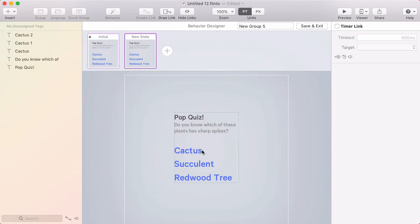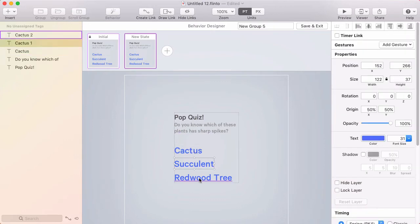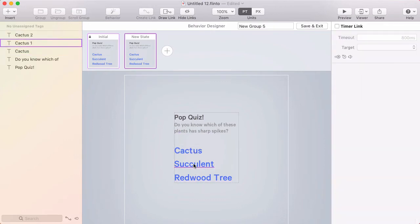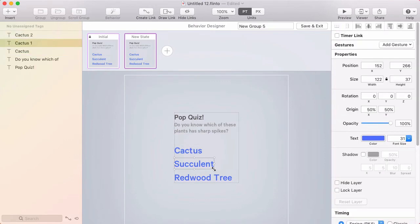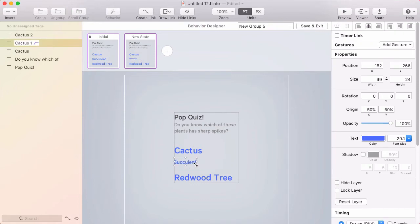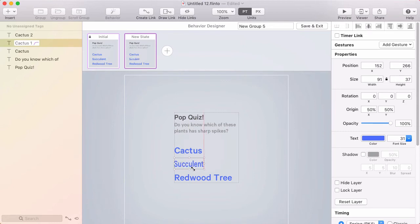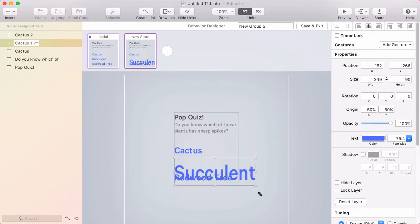And in this state, I'm going to hide these two layers. So I'll do that by scaling them down. And notice that when I resize text in the behavior designer, and this is true in the transition designer as well, the text resizes instead of reflowing.